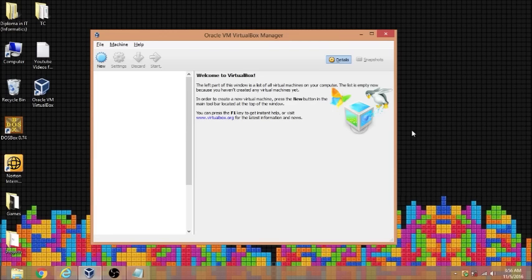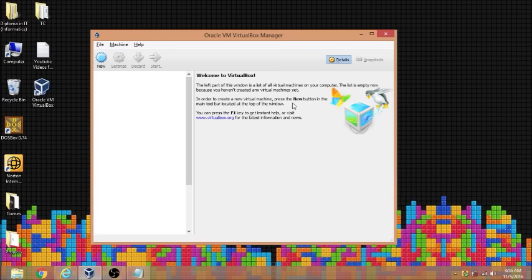However, VirtualBox is running on 32-bit, so it's not compatible and I cannot run OpenSUSE. If you're facing the same problem, you can try these three methods which will help you resolve the problem.